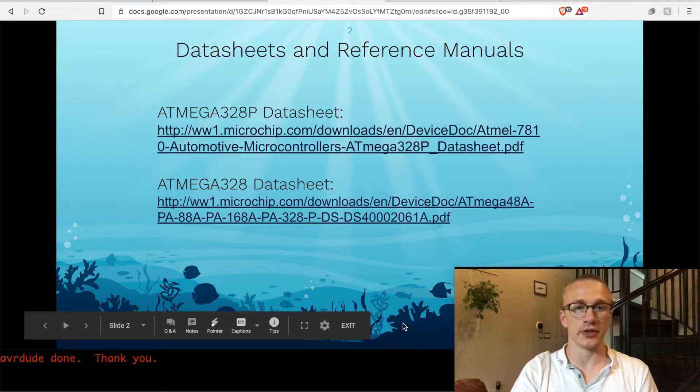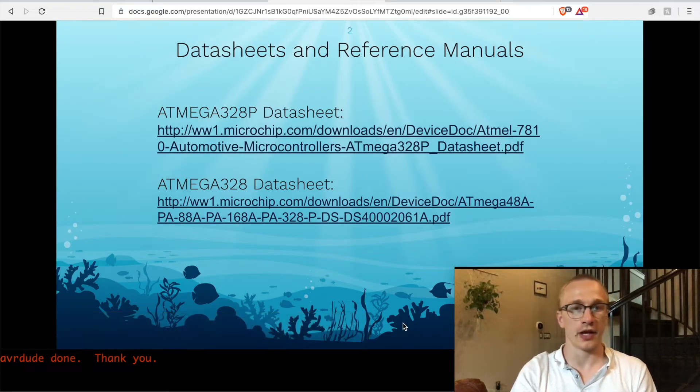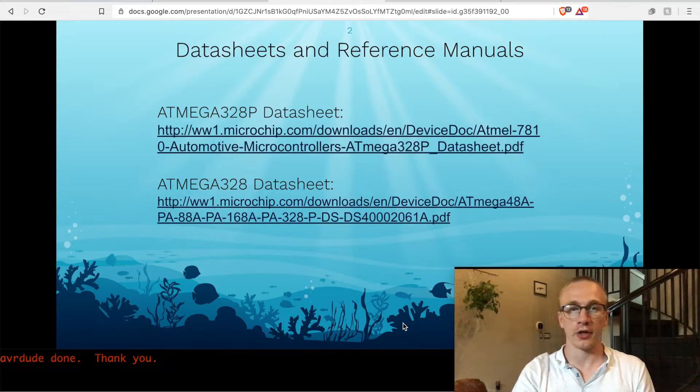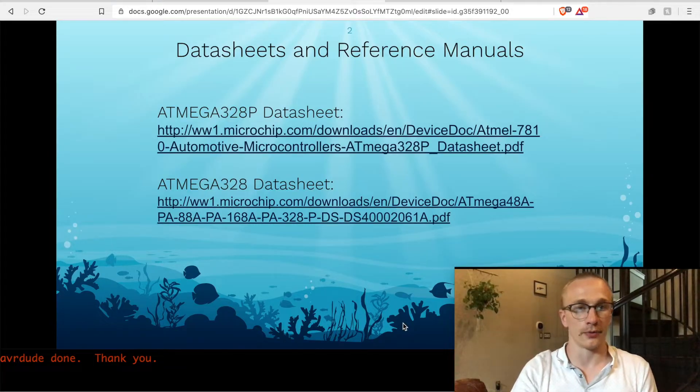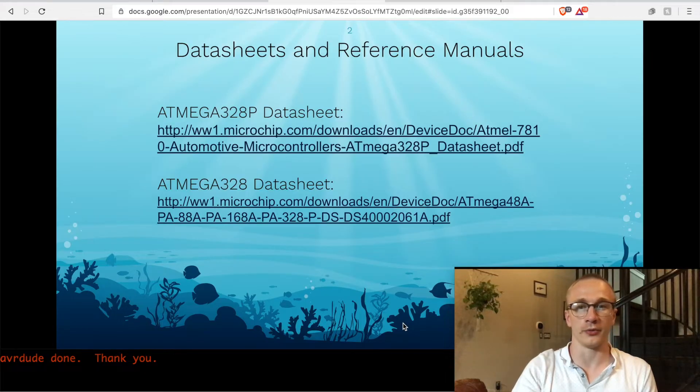I'm going to reference the datasheet quite a bit because I'm going to pretend that I've never touched the ATmega328, which is the chip on an Arduino. If you ever want to follow along or look up stuff or check my math, you can go to these websites.